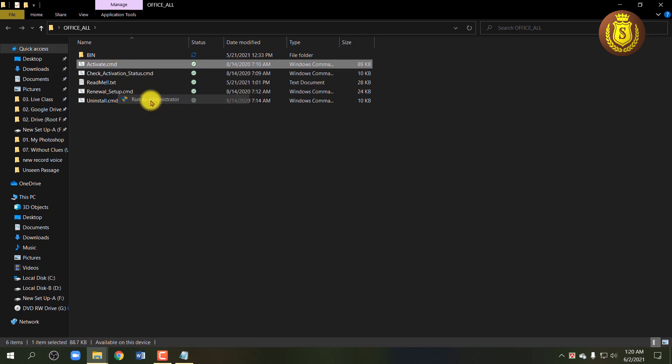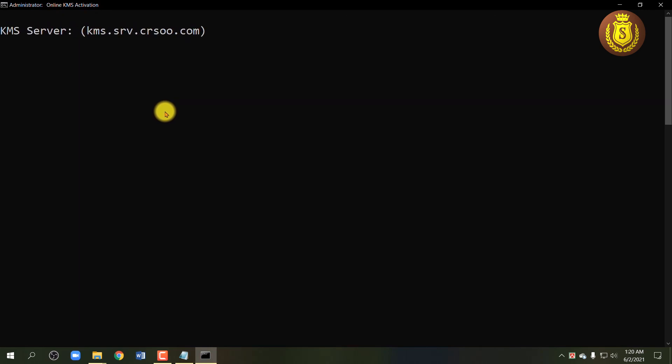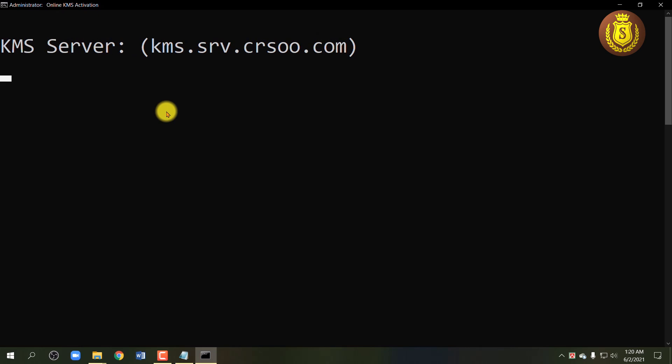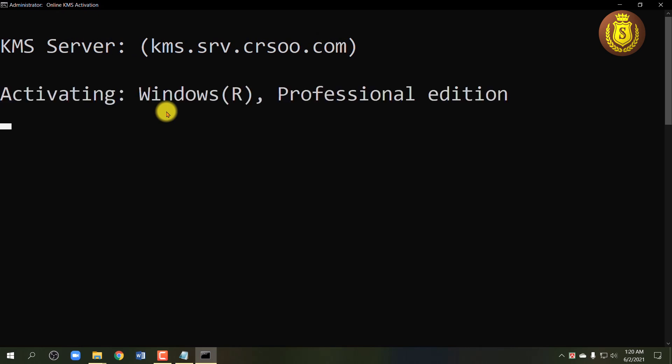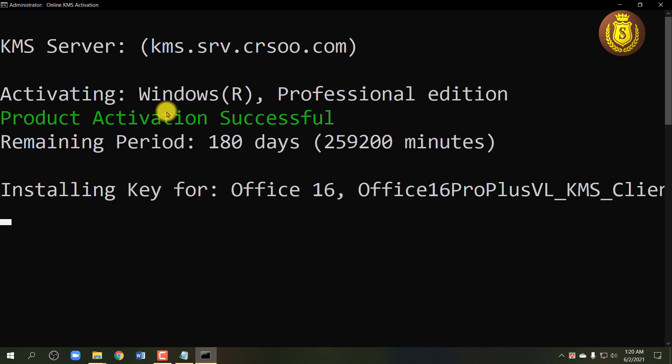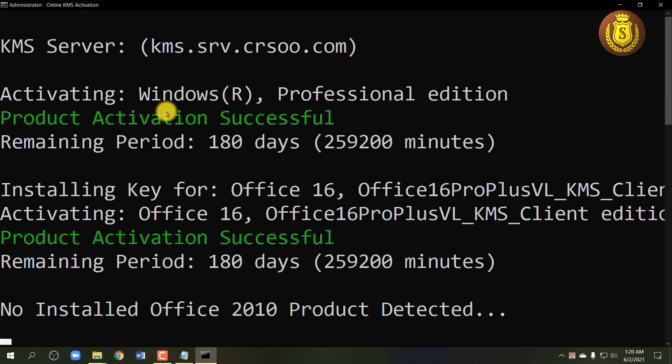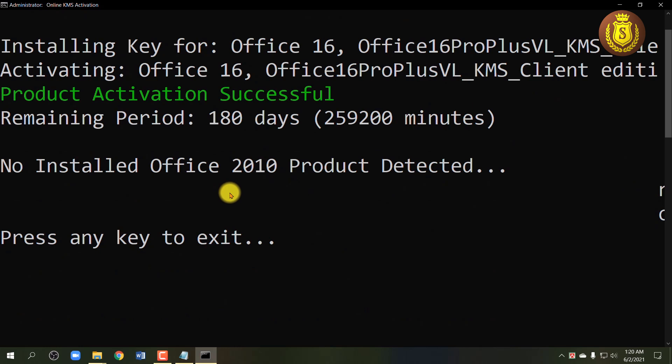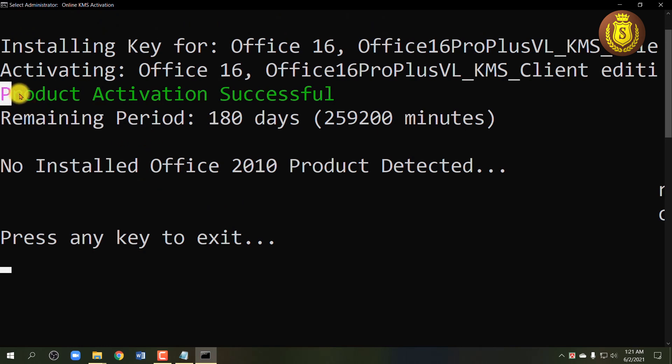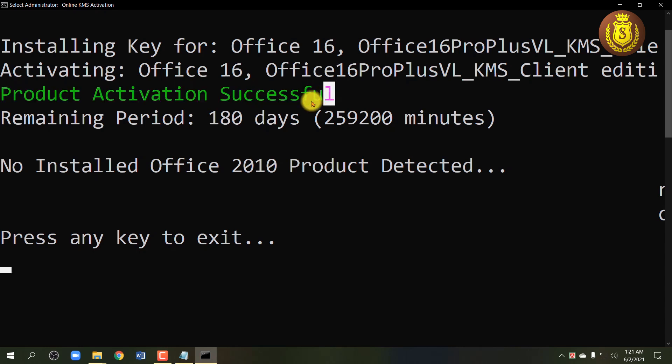Please make sure your computer is connected to the internet. Wait for the process. Okay, if you see product activation successful, you have finished it successfully. Now exit.